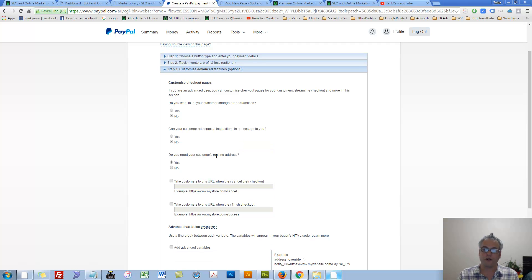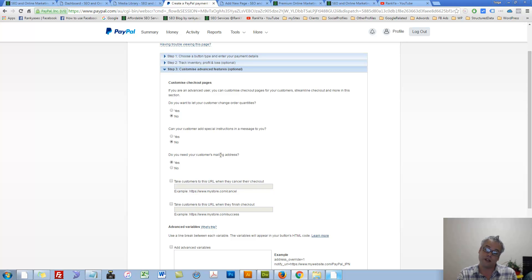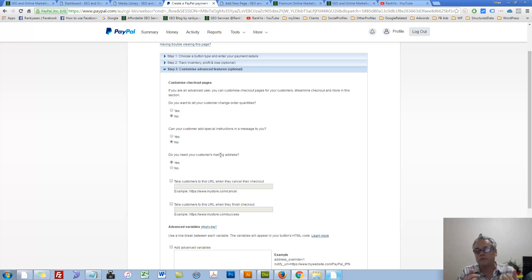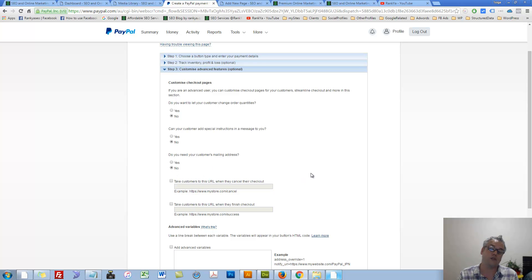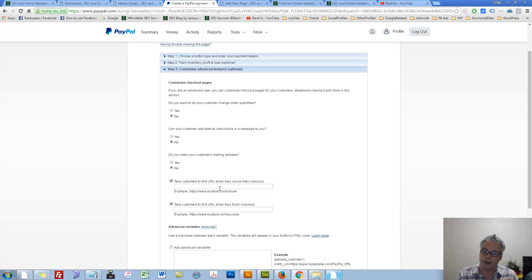Do you need your customer's mailing address? Yes. If you're sending something out in the mail, you of course need their mailing address. But if you're conducting e-commerce, perhaps electronic downloads and so on, then you may select, no, I do not need my customer's mailing address. Now, these two options are very important because it just creates a better user experience for your customers.